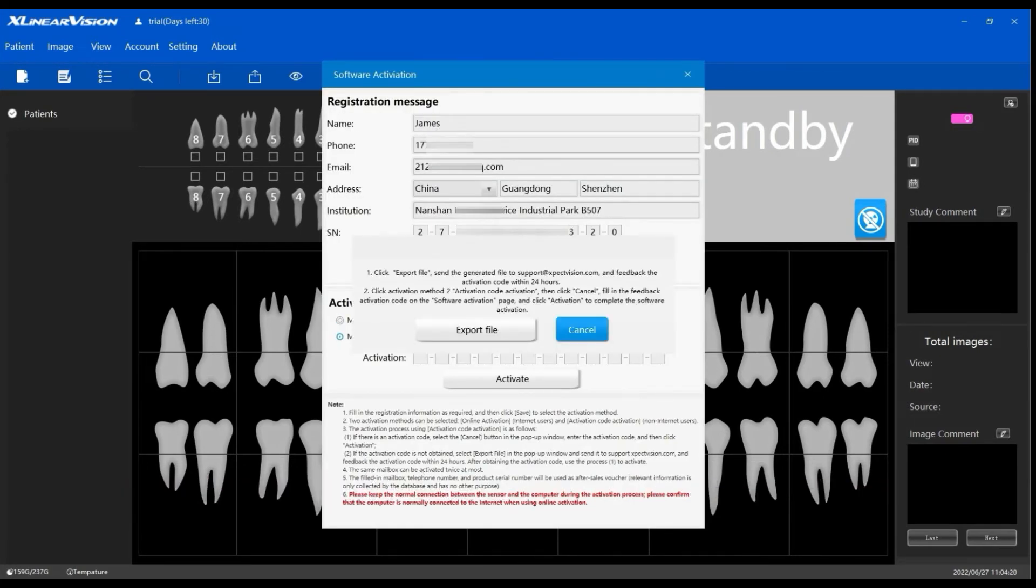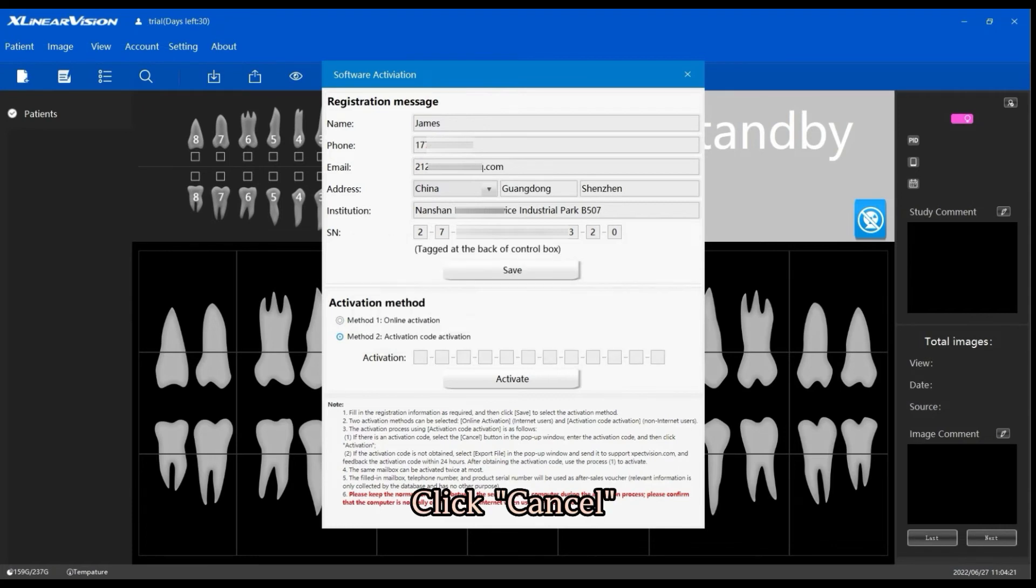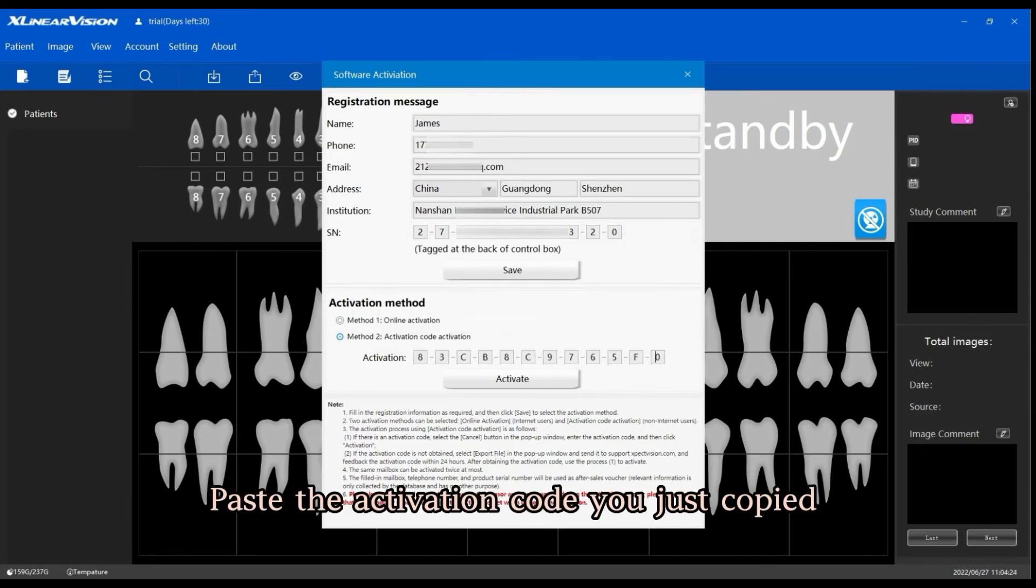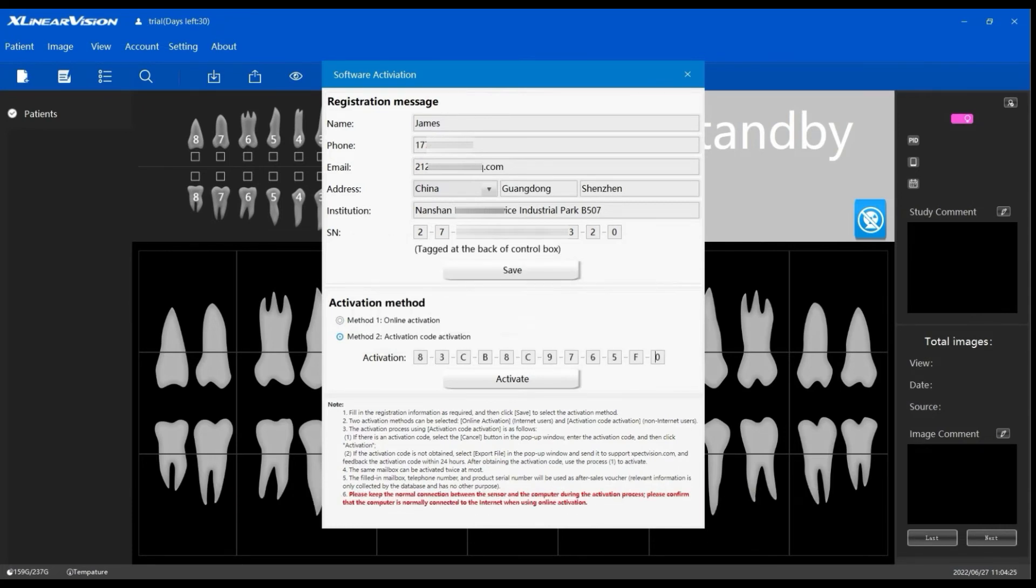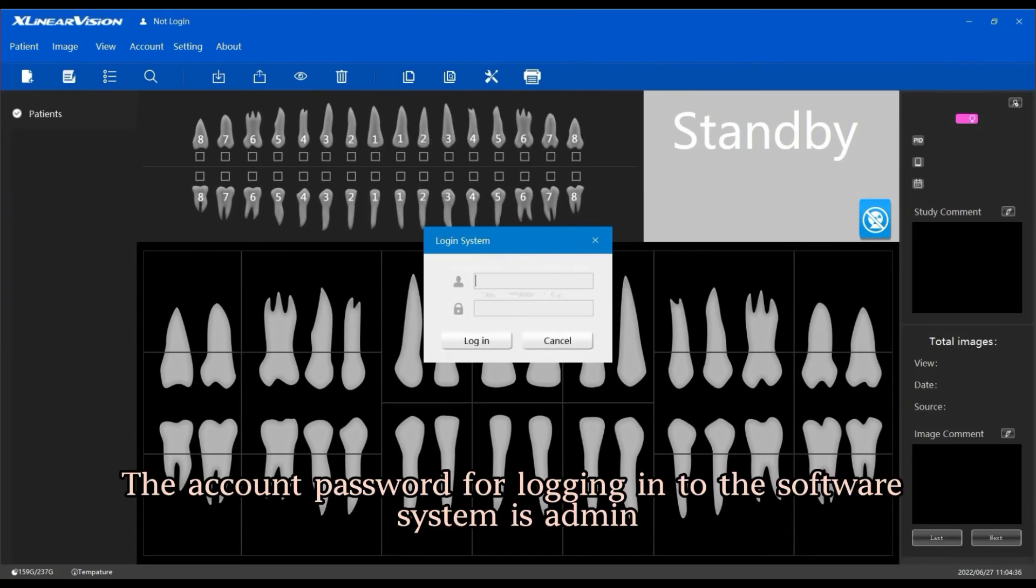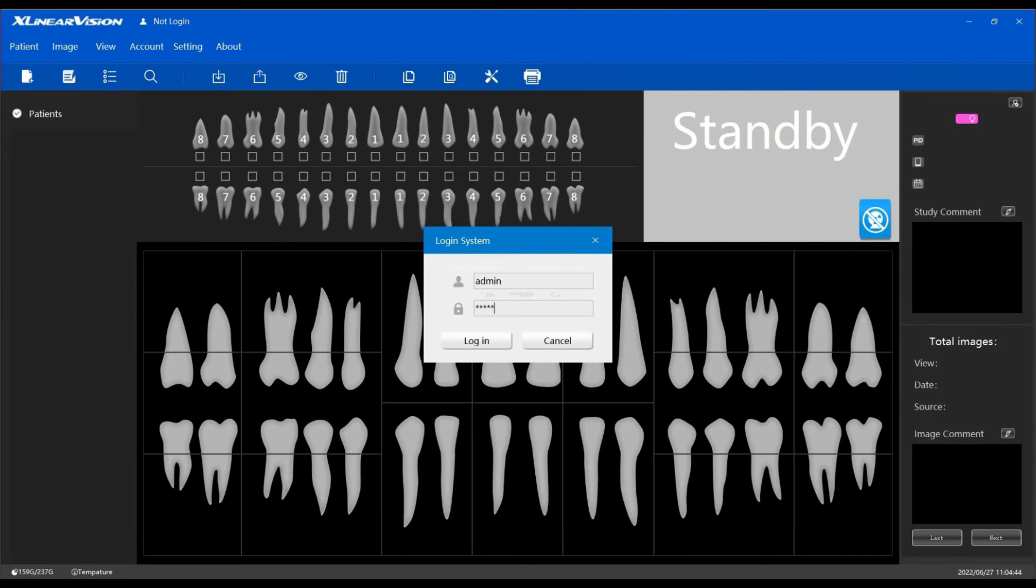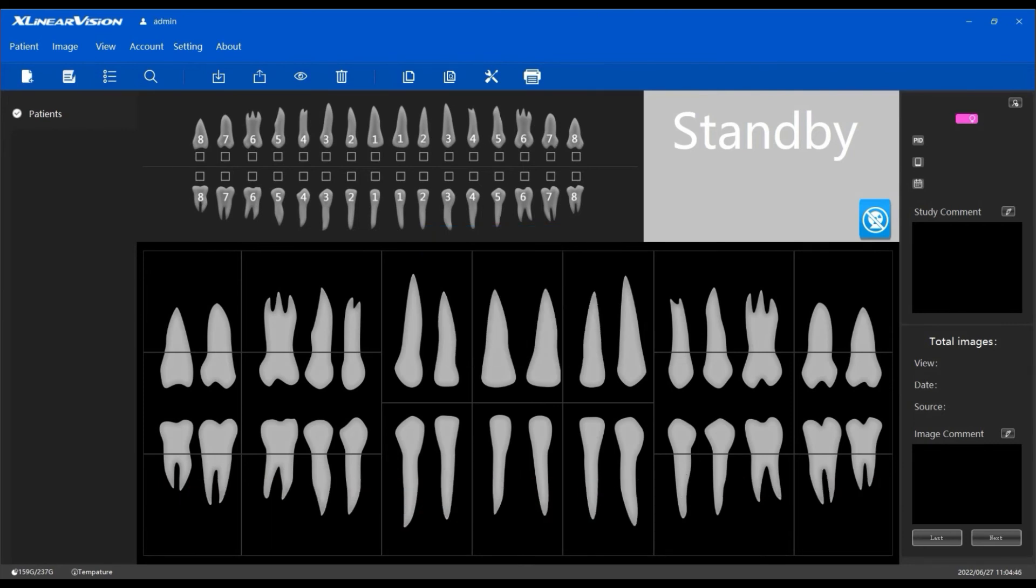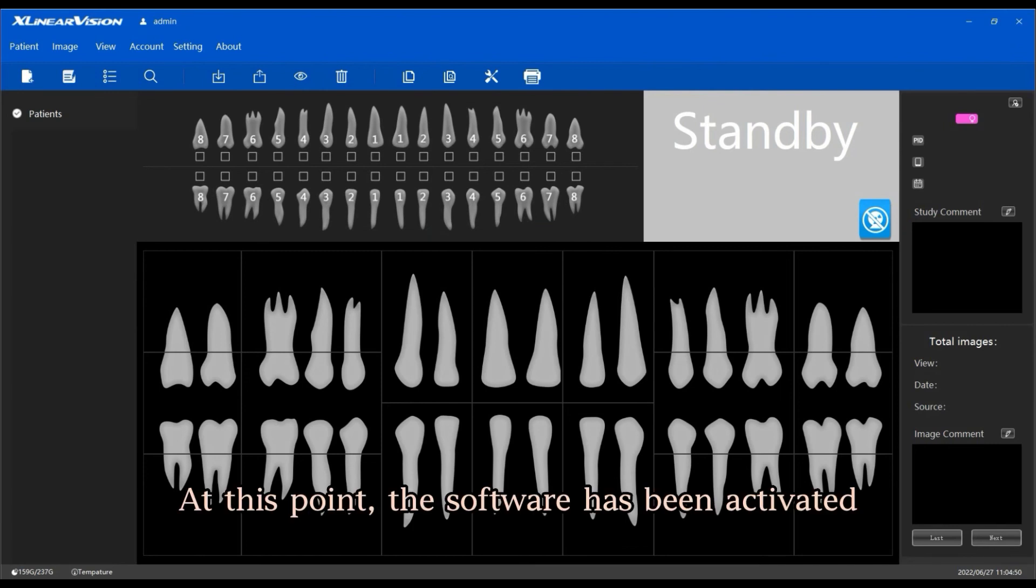Click Cancel, then paste the activation code you just copied. Click Activate, then OK. The account password for logging into the software system is admin. Click Login. At this point, the software has been activated.